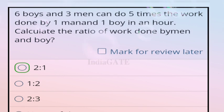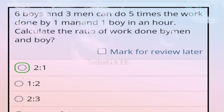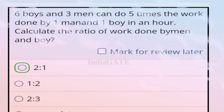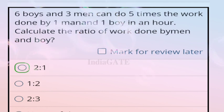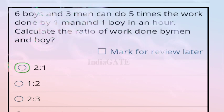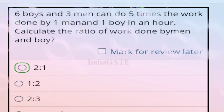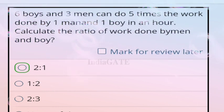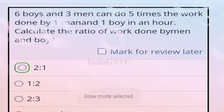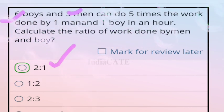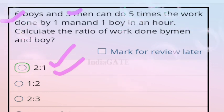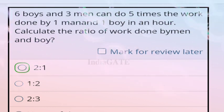Next question: 6 boys and 3 men can do 5 times the work done by one man and one boy in a day. Calculate the ratio of work done by a man to one boy. The correct answer is 2:1. The ratio is already visible: 6 boys and 3 men — that is 2:1 ratio.